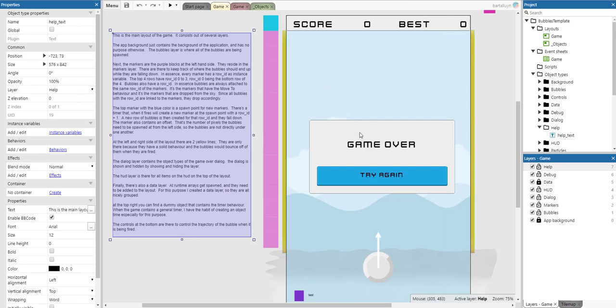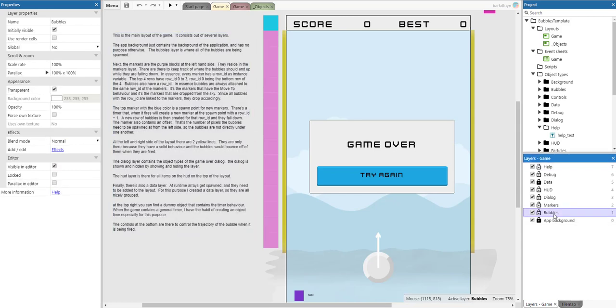This is the main layout and it consists of several layers. The app background just contains the background of the application. The bubbles layer is where all the bubbles are being spawned. The markers are the purple blocks at the left-hand side and they reside in the markers layer.